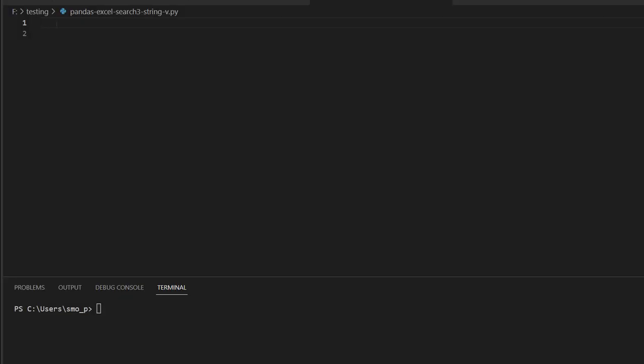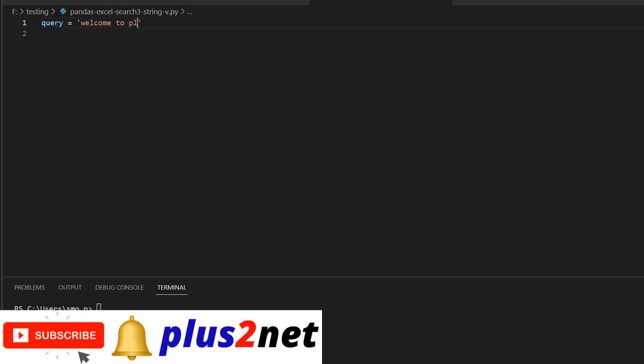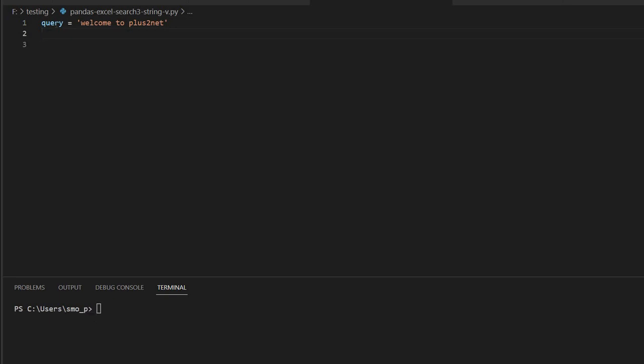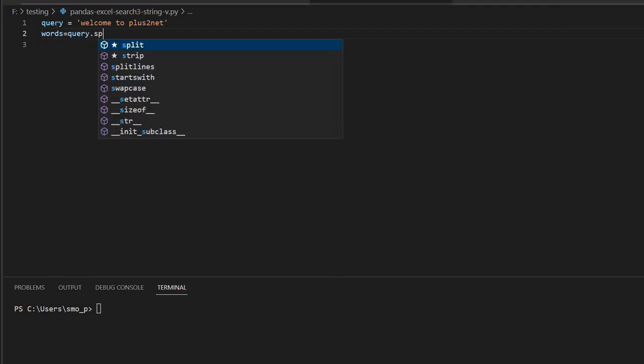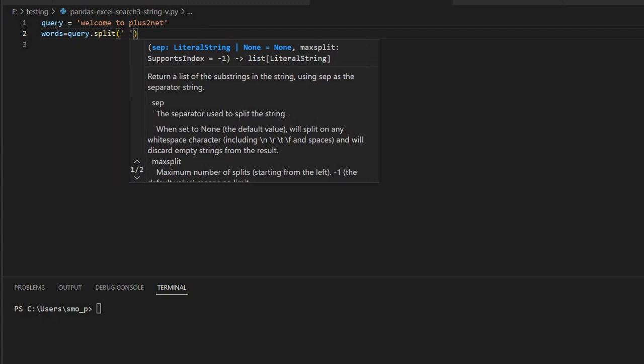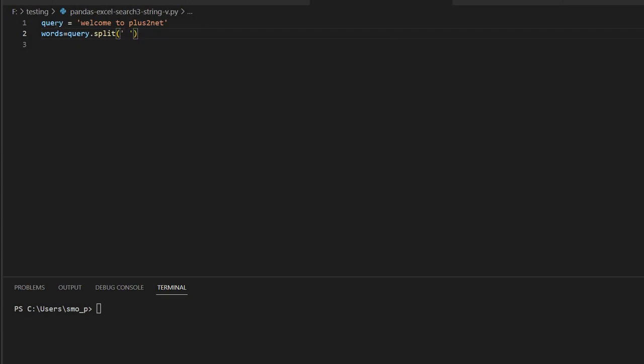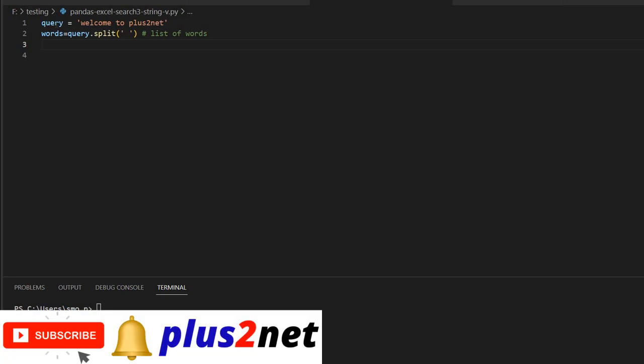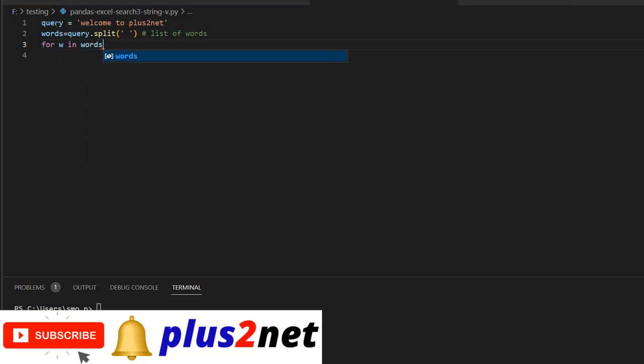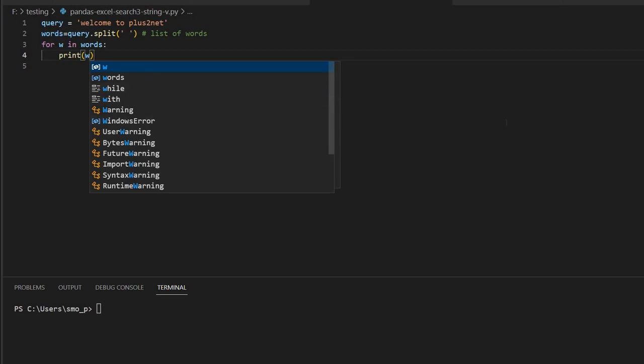Before we start working on our main script, let's understand a concept. Here is a variable and I'm setting it to welcome to plus2net. There are three words in this string. Now let me break this string by using split. So I'll say words, words is a list now query.split. So now while splitting I am using space, one single space as the delimiter and using that I am breaking it. So this is a loop.